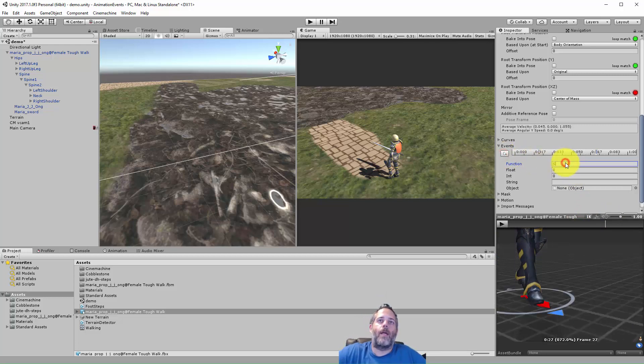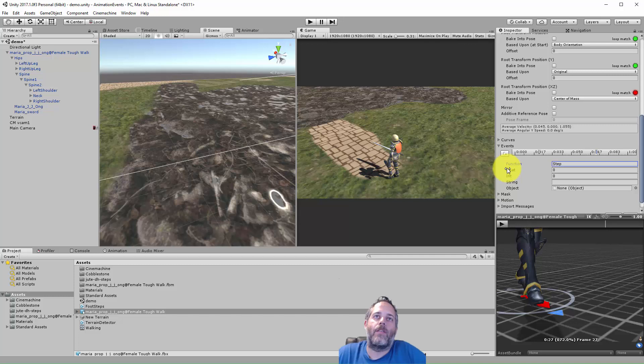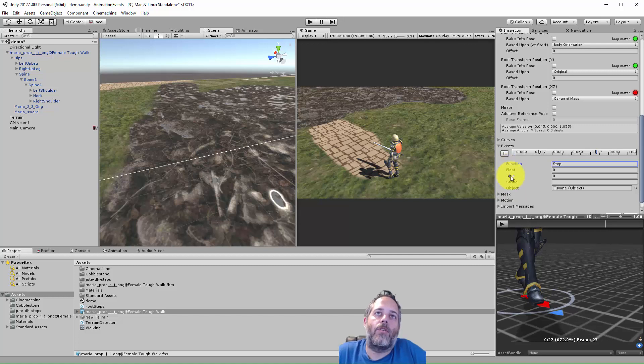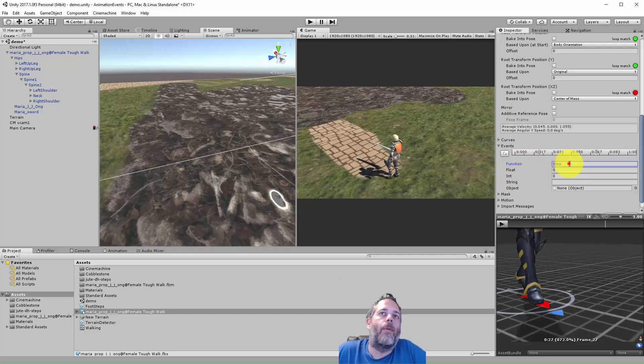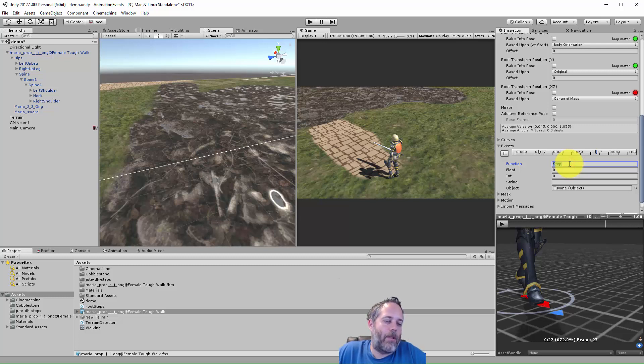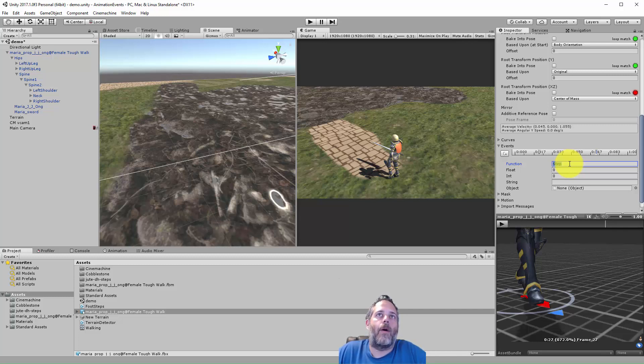We're gonna add another event, just hit the button again and name it step again. Now you might notice that this says function. There are also some variables here we're not going to use. We just care about the function name. What this does is tell the engine to call this function step on any mono behavior component that's on this game object at the same level as the animator.